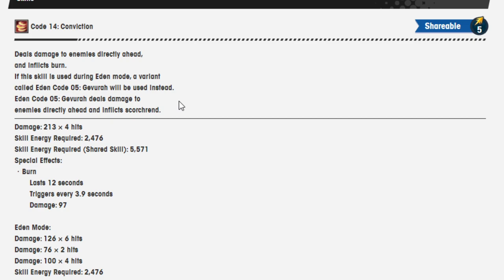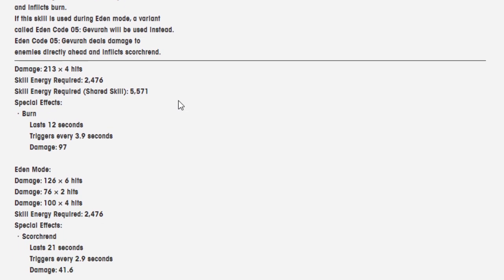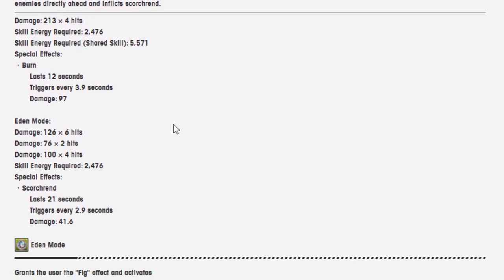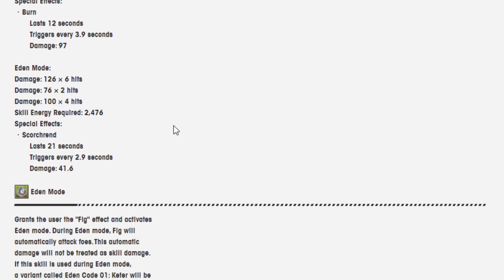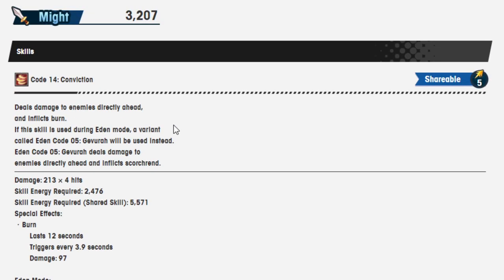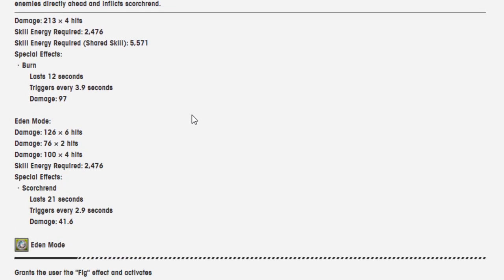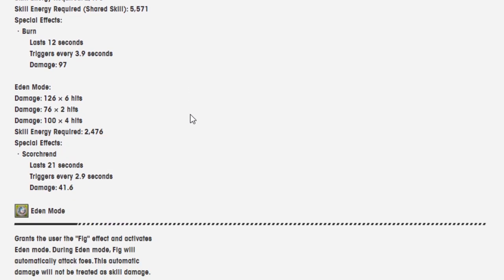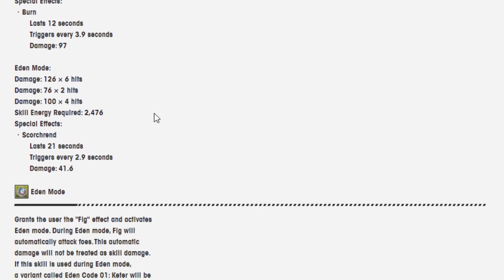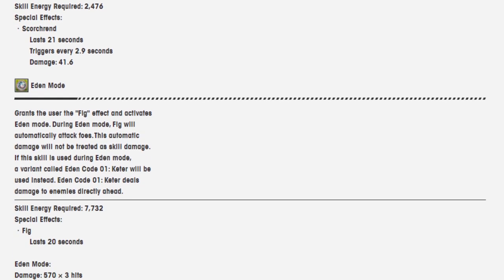Burn lasts 12 seconds, triggers every 3.9 seconds, damage 97. Eden mode damage 126 over six hits, 76 damage over two hits, and 100 damage over four hits. Skill energy required 2476. Cannot be used when it's a shared skill. So scorch lasts 21 seconds, triggers every 2.9 seconds, damage is 41 over six.